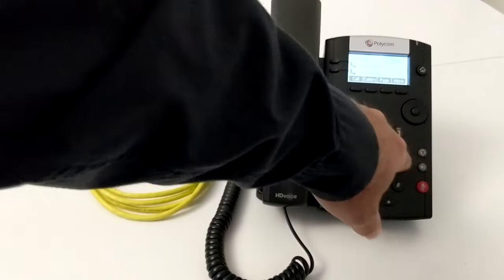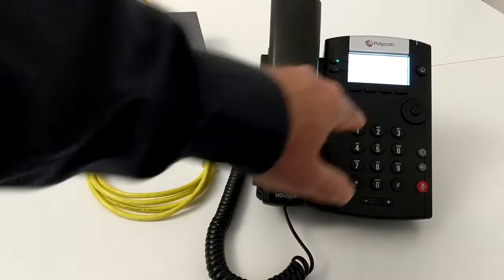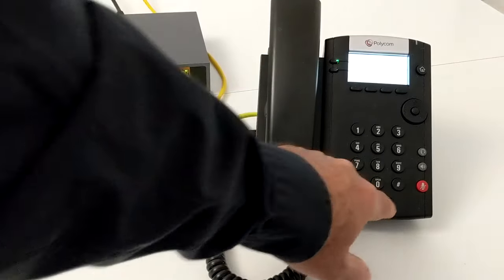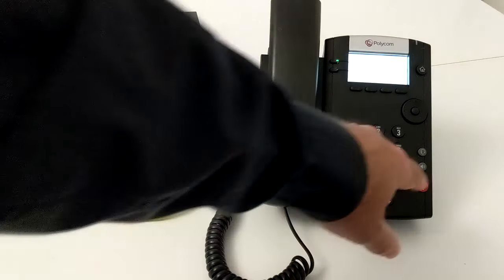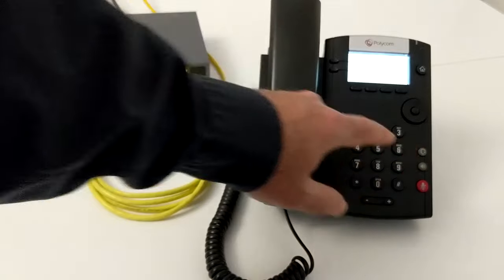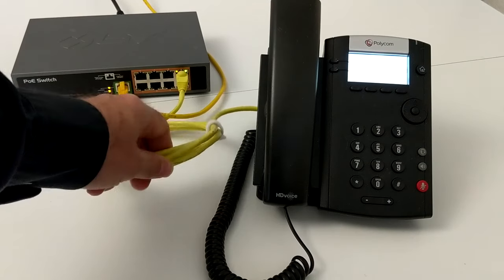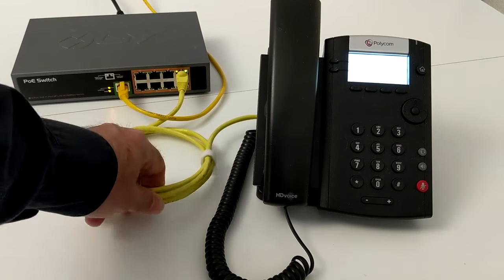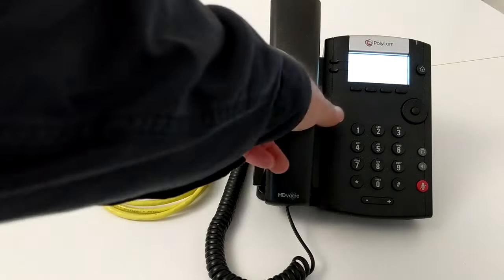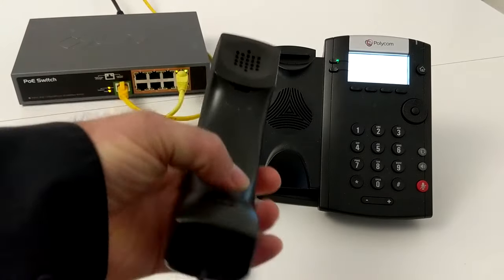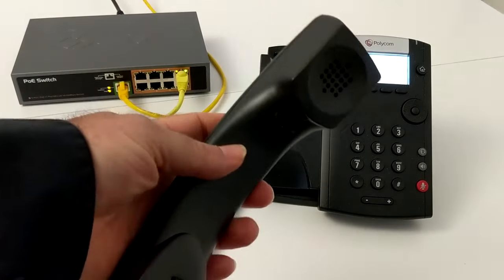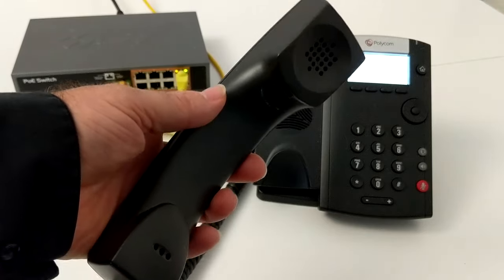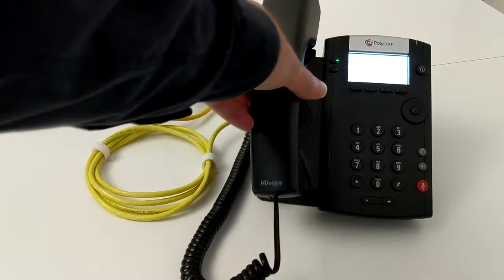When I make a phone call, what's happening is the conversation is being routed over the network. How does it do that? The microphone and receiver in here are working a lot like the way that your iPod might work, or your MP3 player.